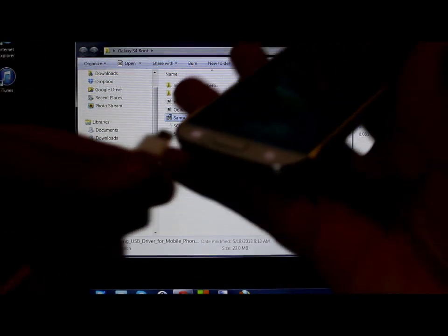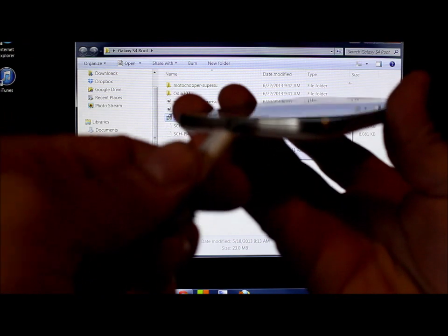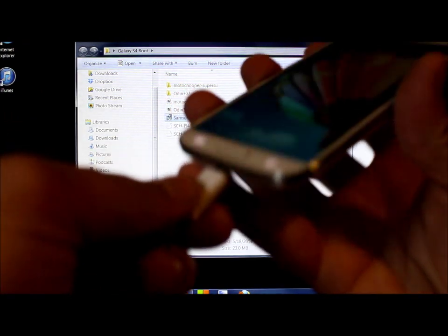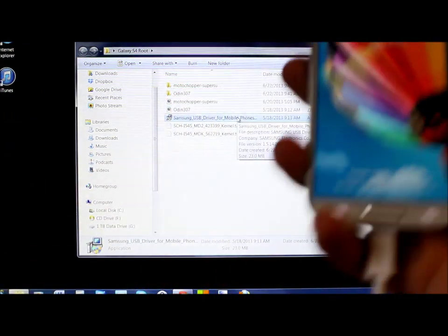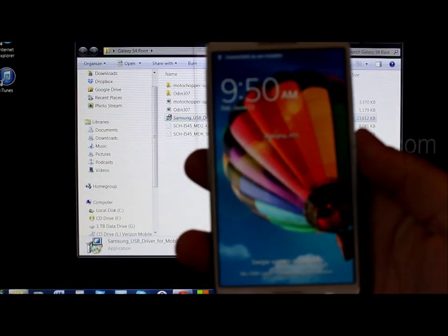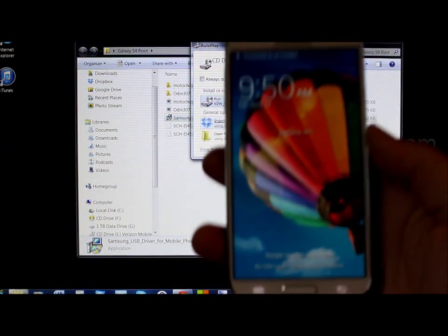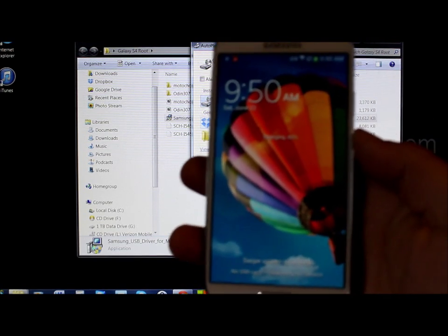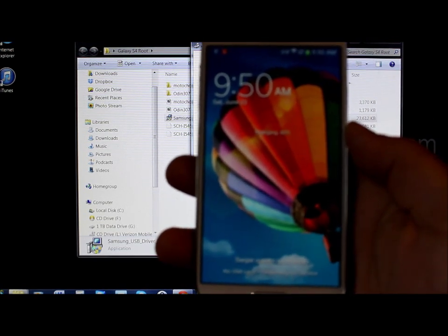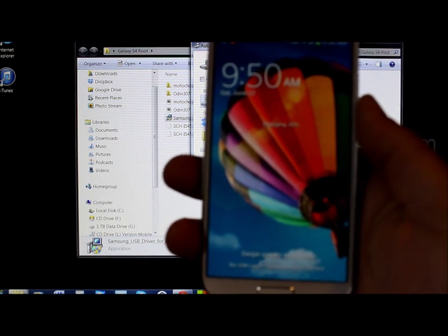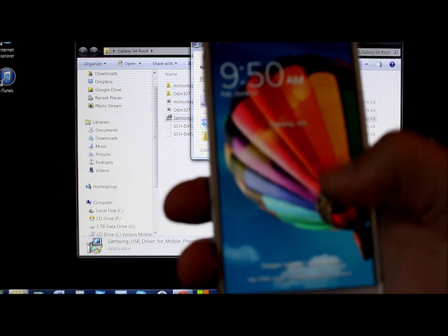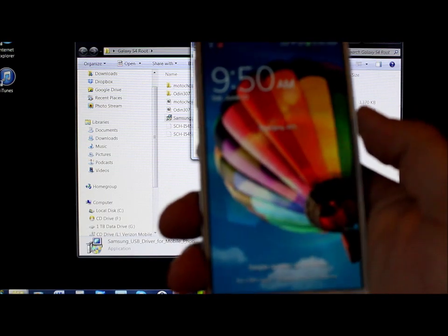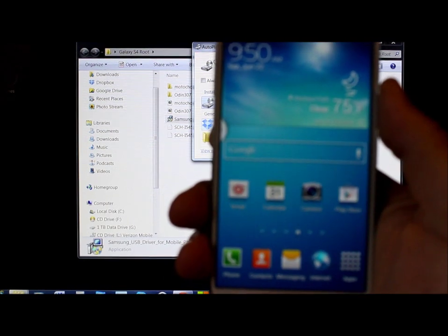Just plug in the phone — your computer is going to make some noise and it's going to install the drivers. Let it sit there and install those drivers for just a little bit. It shouldn't take too long.